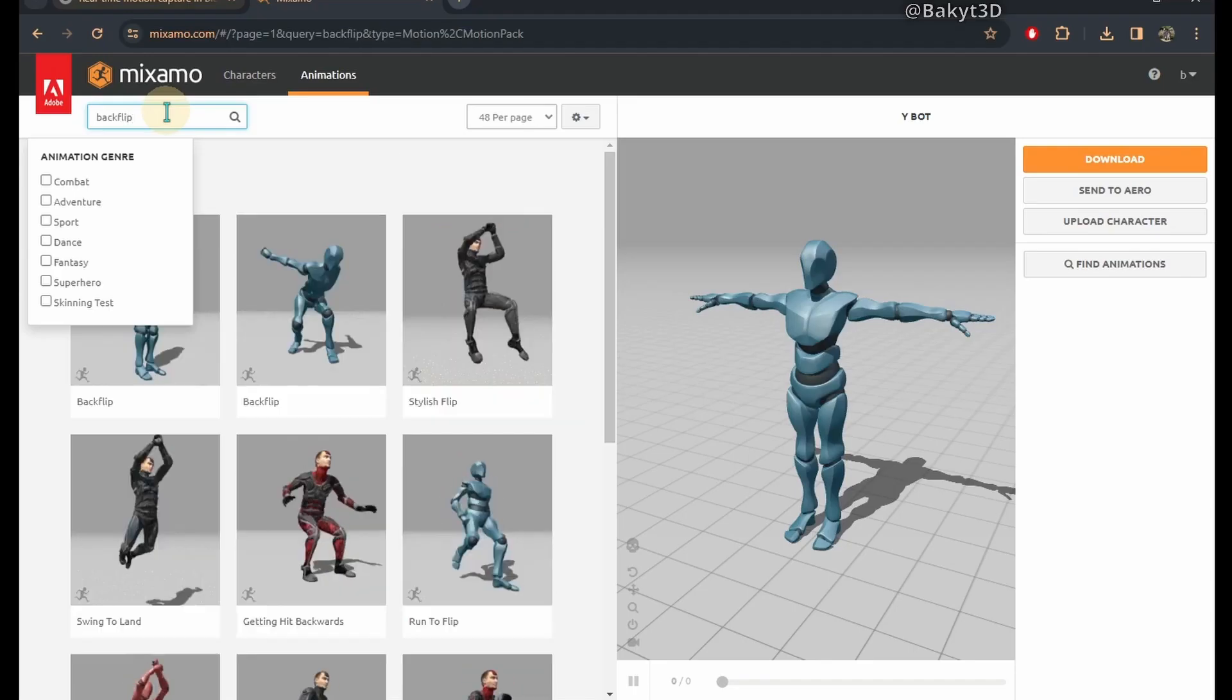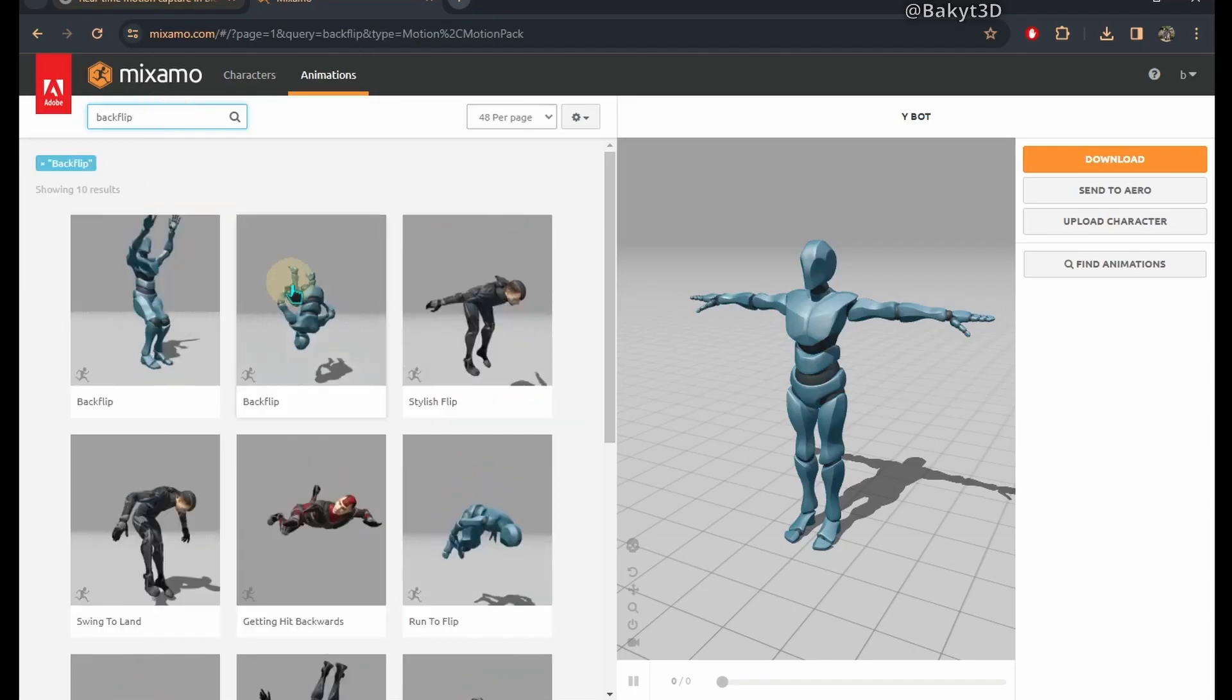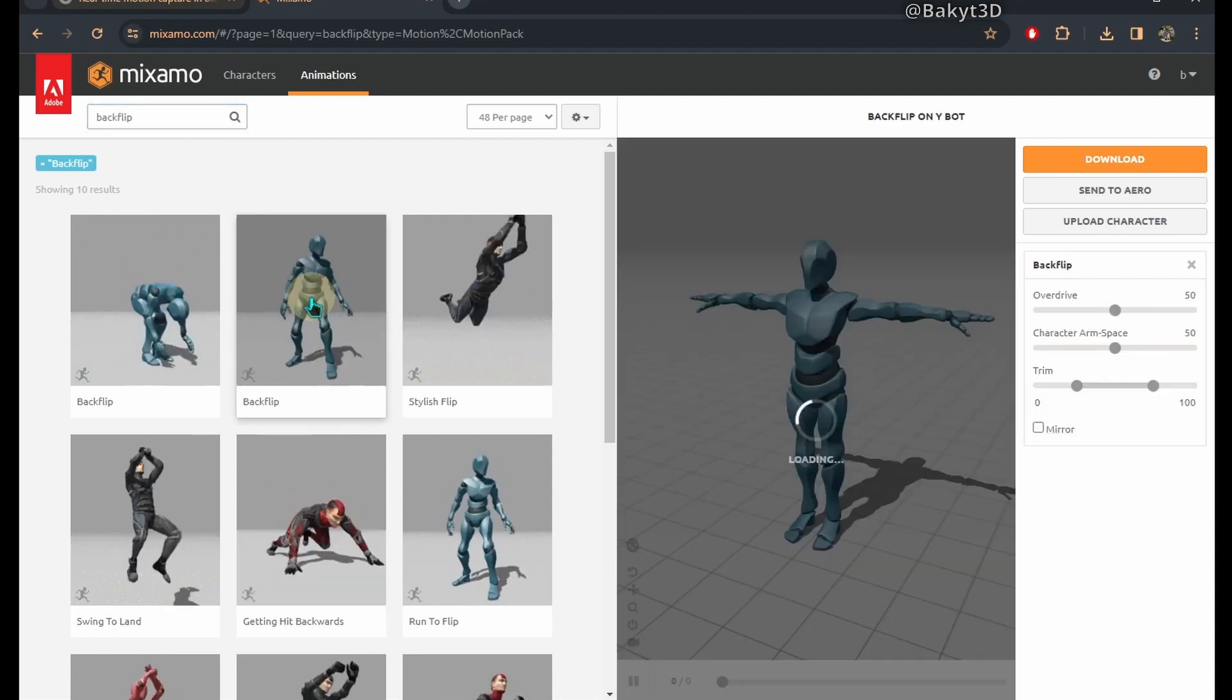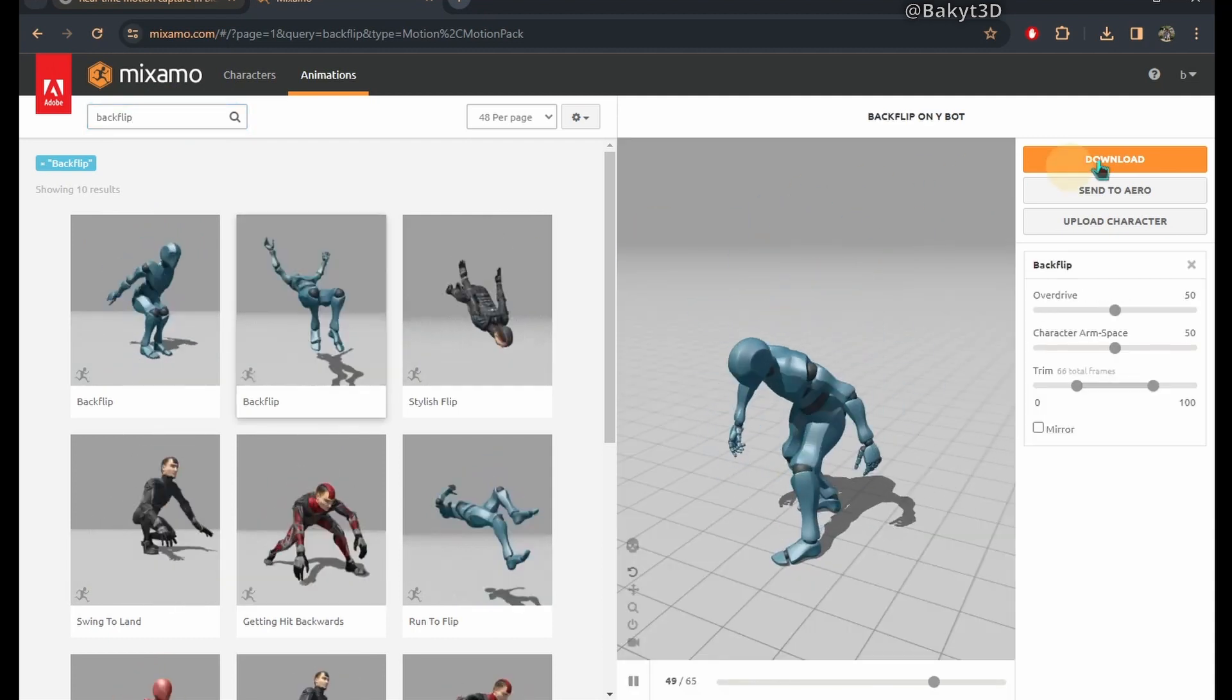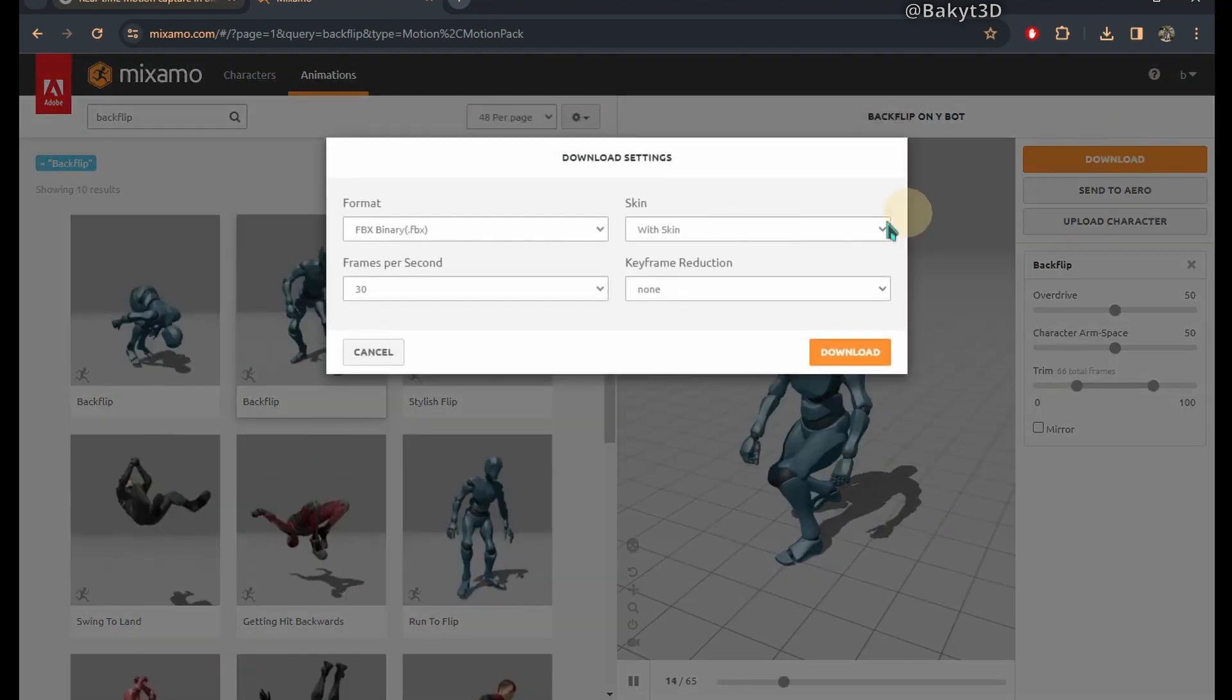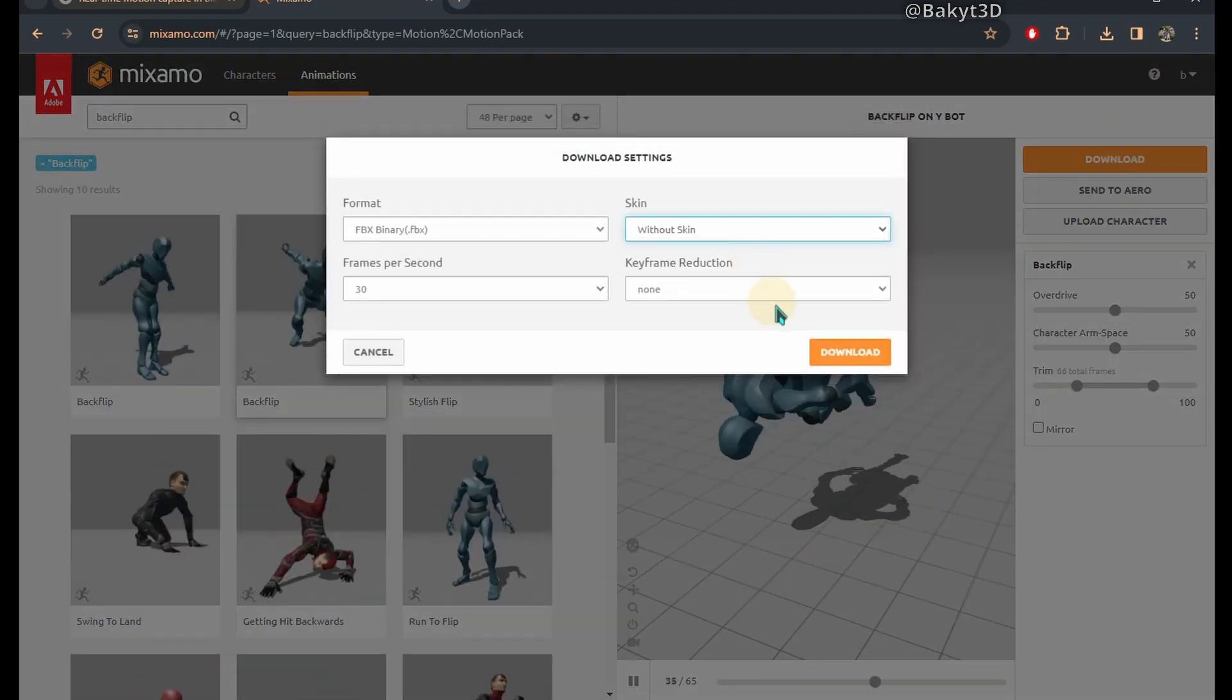Now download a free mocap animation from mixamo.com. You will need an Adobe account for that.